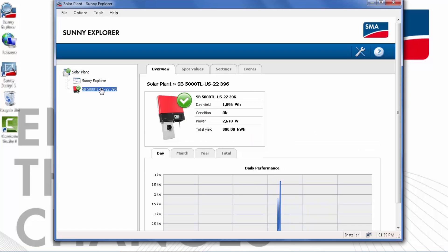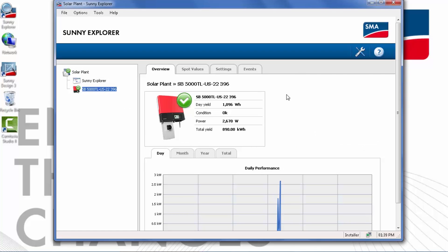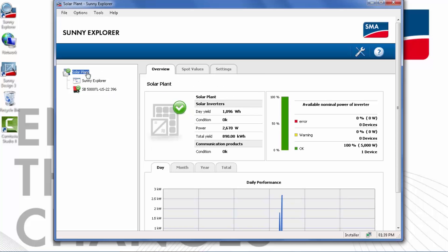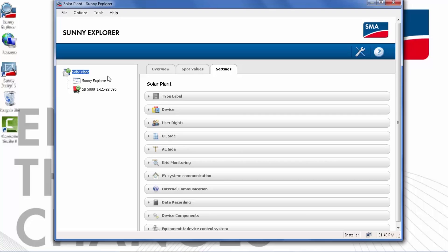If we click on an individual inverter, we will see the data for that specific inverter. But let's go back to the overall plant. If a change is to be made to all the devices in the plant, it's best to choose the plant and then make the change.